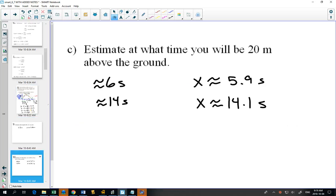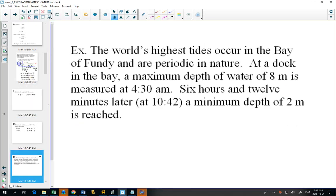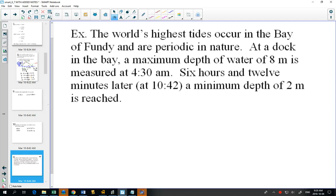Our last example: tides. Tides come in and out — it's periodic in nature, meaning we can model what the tides are doing using a sine and cosine equation. This is important because they need to give schedules to boats coming in and out. Most of us use an app that some mathematician helped make that tells us when tides are in and out. In this question the equation isn't given, but there's enough information to draw the graph.